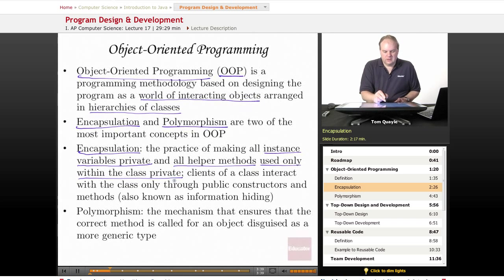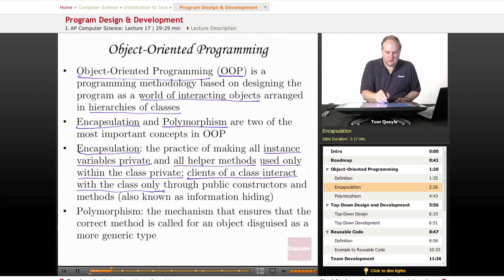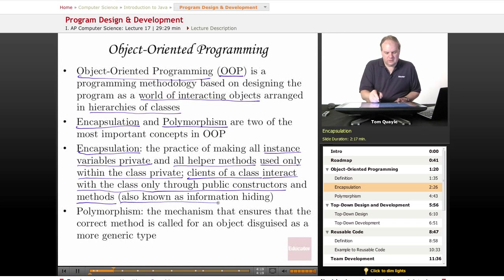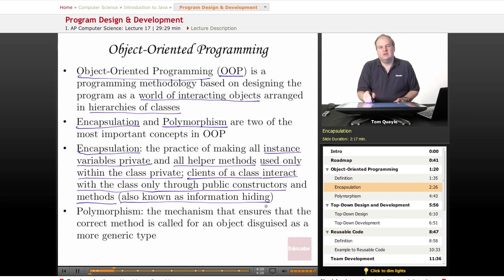As a result of making these instance variables and helper methods private, the clients of a class — meaning other code external to a class that calls methods in our class — interact with the class only through the public constructors and the public methods. The public constructors and public methods are known as the interface to our class; they are how people or code external to our class interacts with it. This concept of encapsulation is also sometimes known as information hiding, meaning we don't expose the internal details of our class to anyone outside. We allow them to interact with the class only through the public constructors and methods.